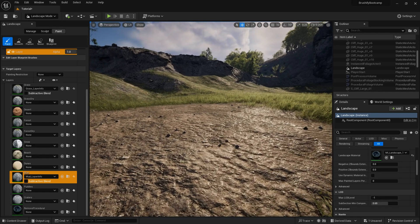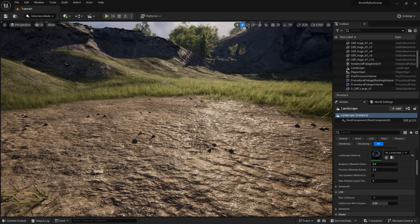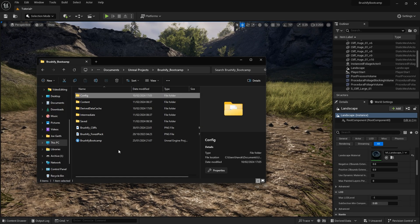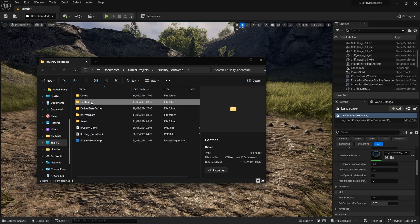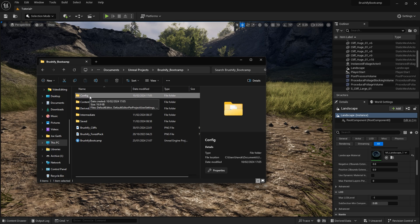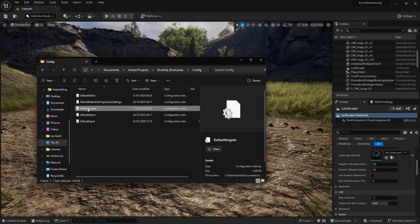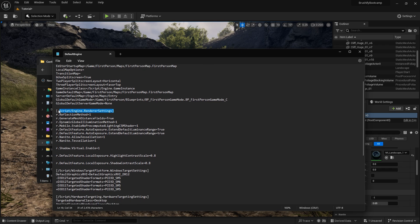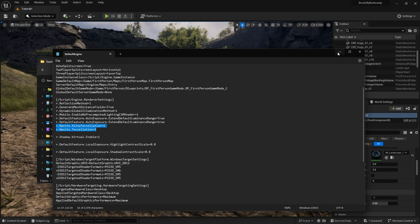You'll see the problem with this mud is it's completely flat right now. What Nanite Tessellation is going to do is help us achieve actual bump or displacement. To do that, there are a few steps to complete. The first step is enabling Nanite Tessellation. You need to go into your project folder in Explorer, find the config folder, and double click it. Inside you'll find INI configuration files. Go to your DefaultEngine INI, right click, and edit it in Notepad. Find the render settings area and copy and paste these two console variables into your INI file — I'll leave them in the description. Once added, restart your project and load up the editor.